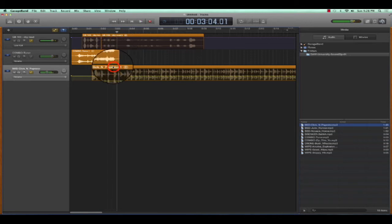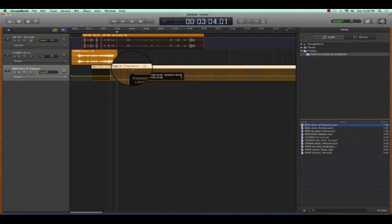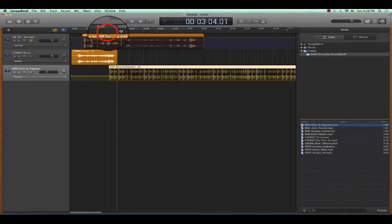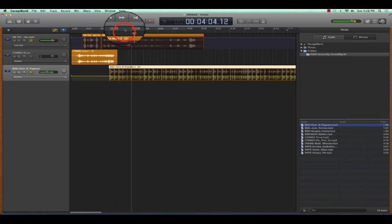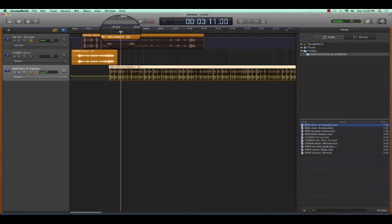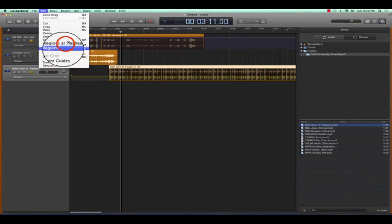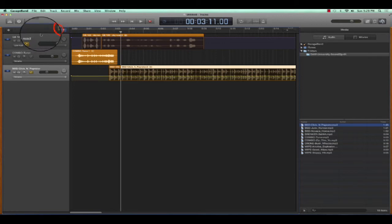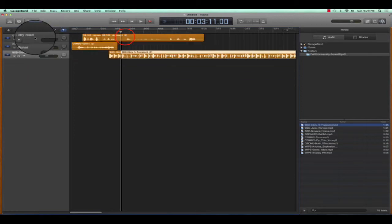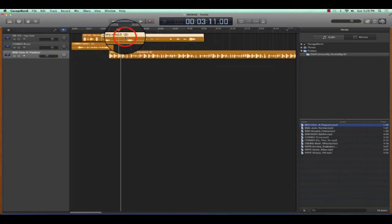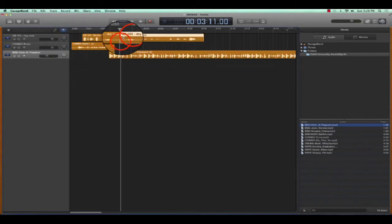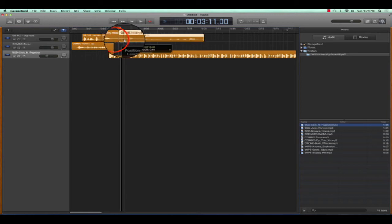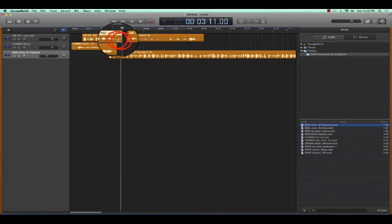Check, check, check. And I don't want it to stop until I'm done saying check. So then let's tighten it up again. Edit, split region at playhead. Turn off the automation, and then select the track, split at playhead. And that way I can tighten that up as well.